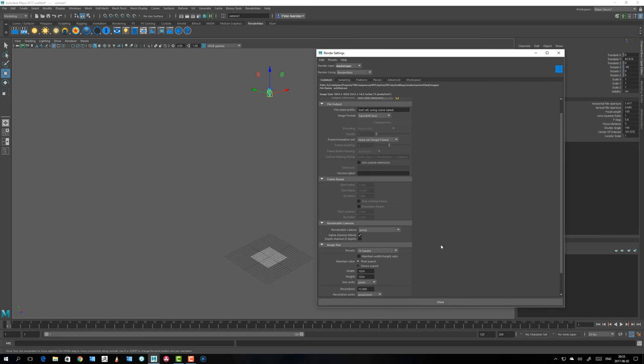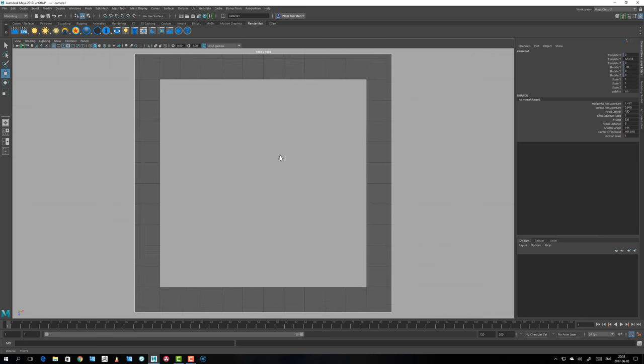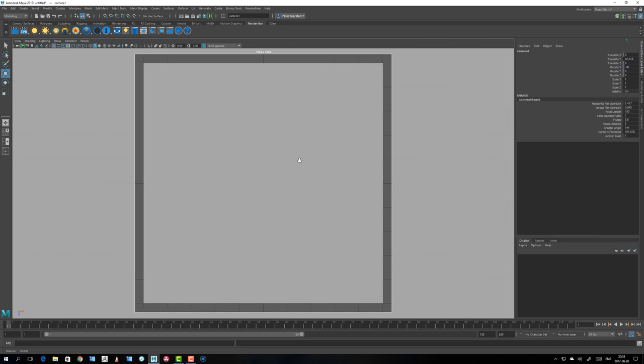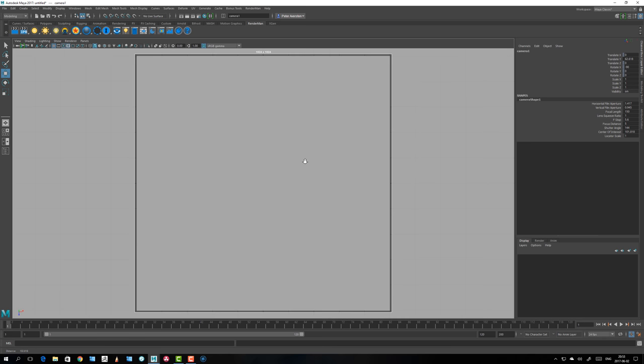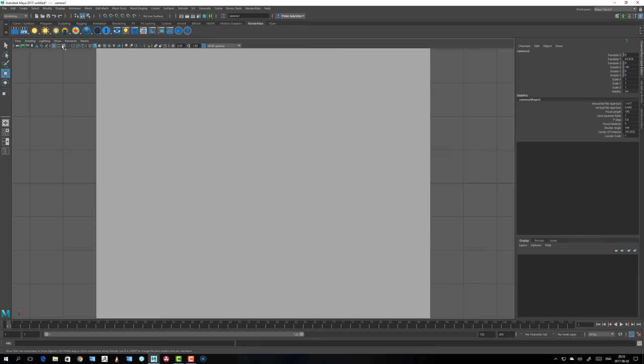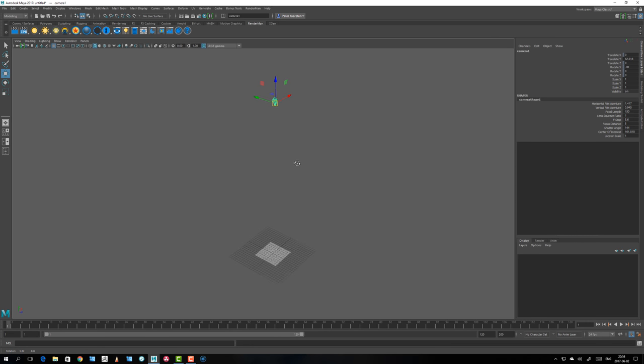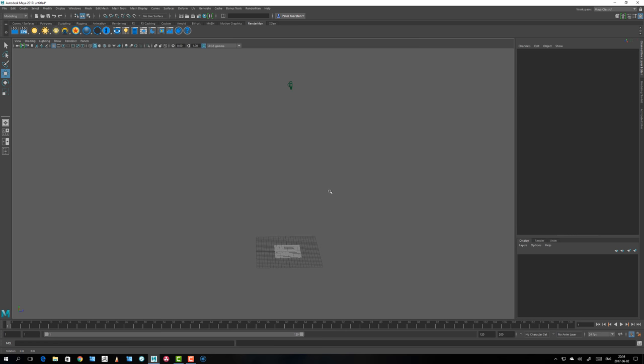I set the format to square. If I look through the camera, see, I place it so that it touches the border there, like that, with the resolution gate activated. Now we just want to export this.